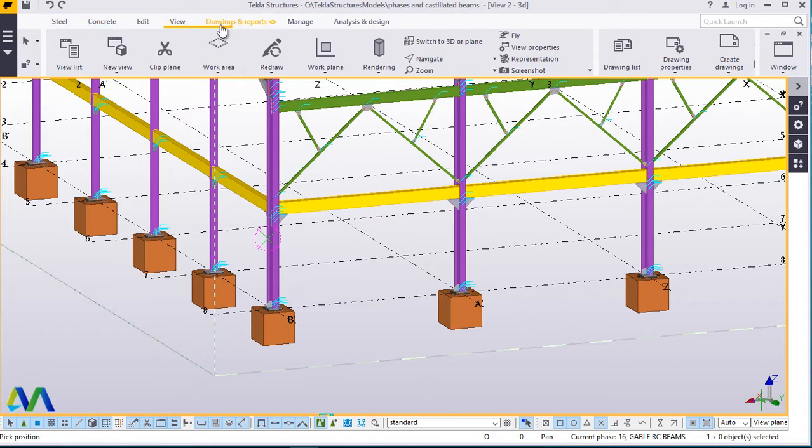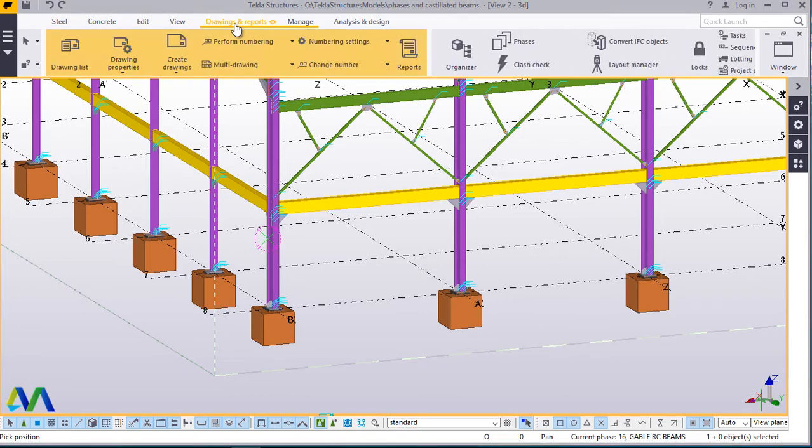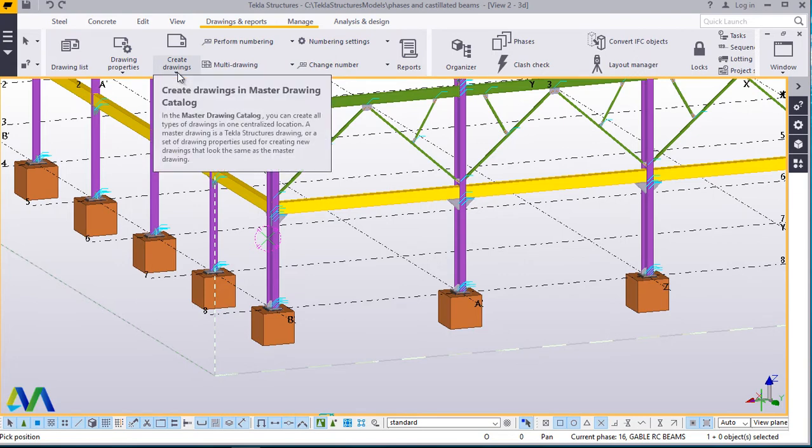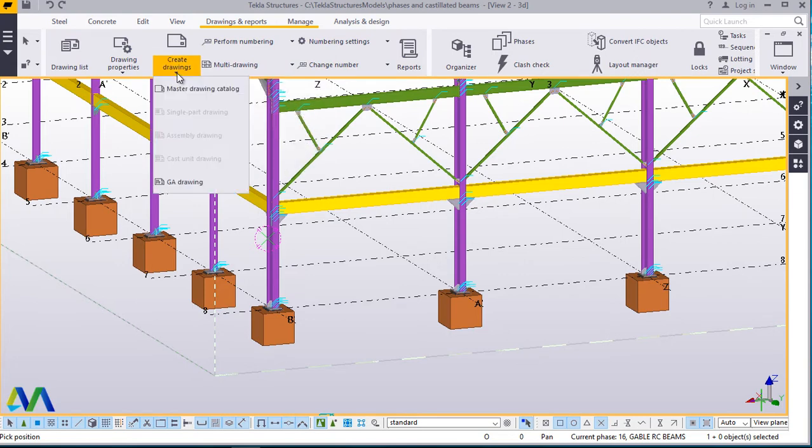Now to access that tool we just switch back to drawing and reports, then you click on create drawings. Under that drop down arrow you'll find that tool there.